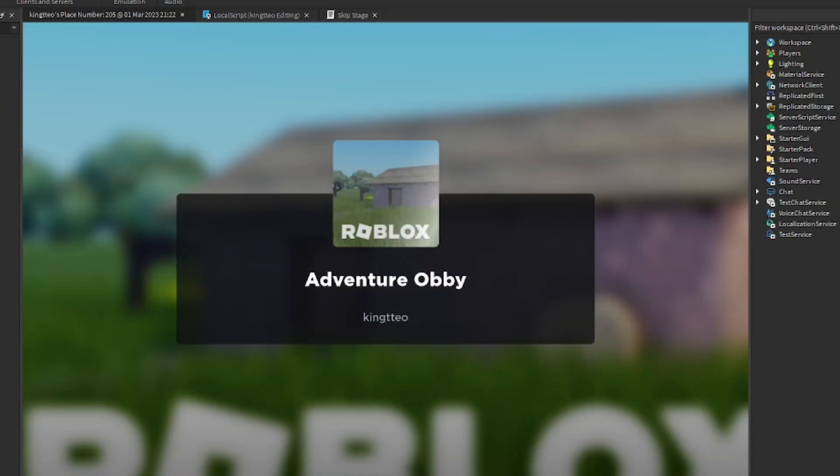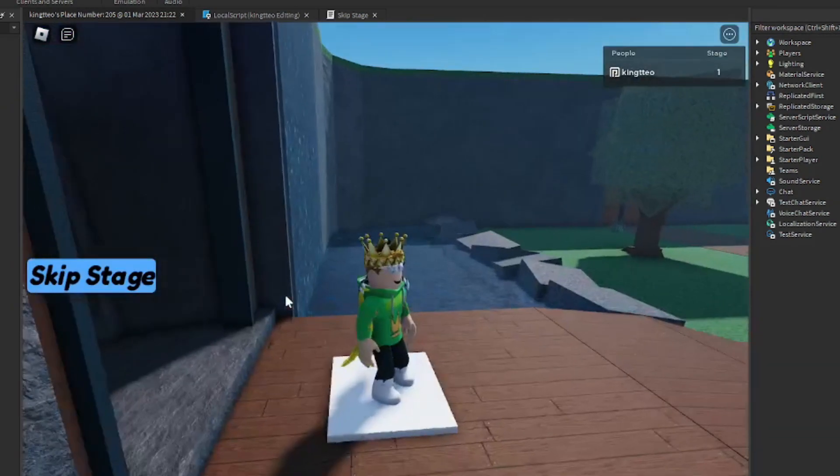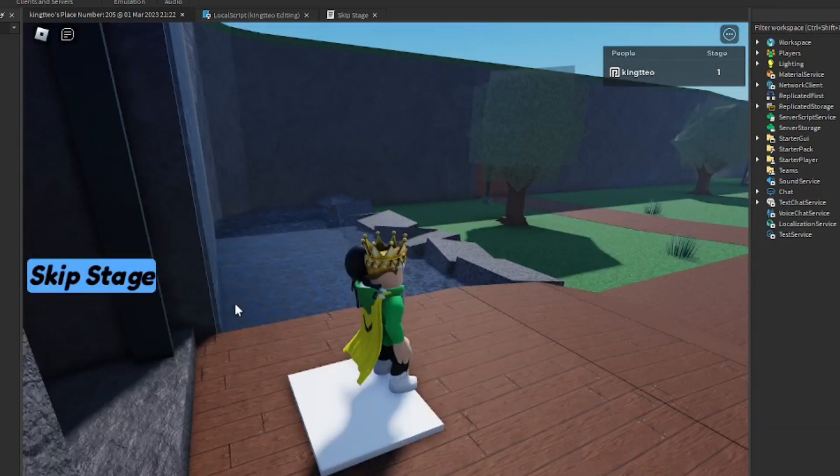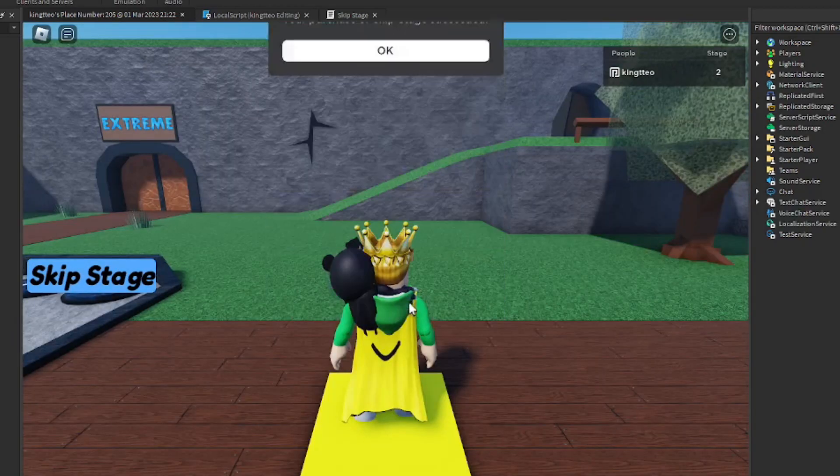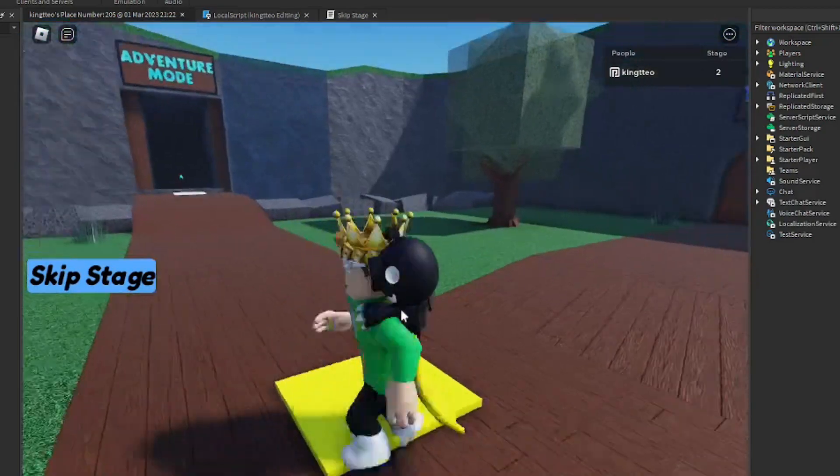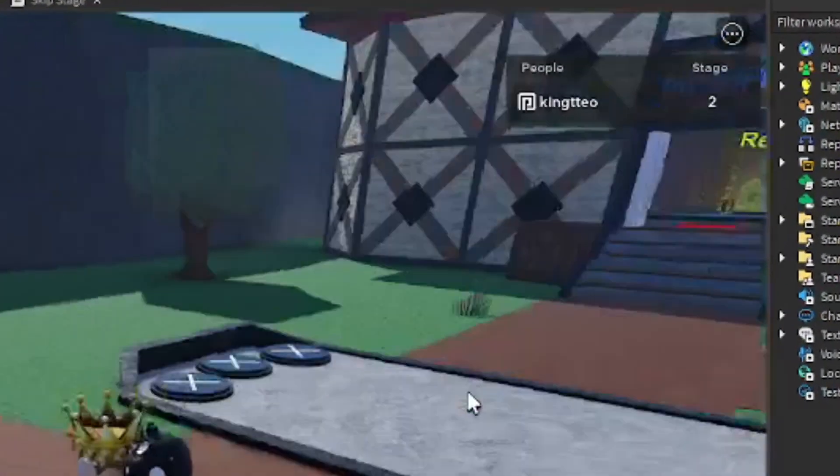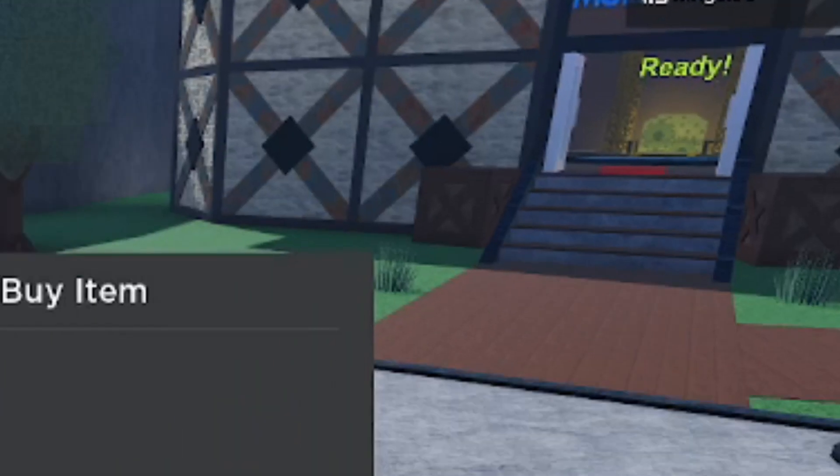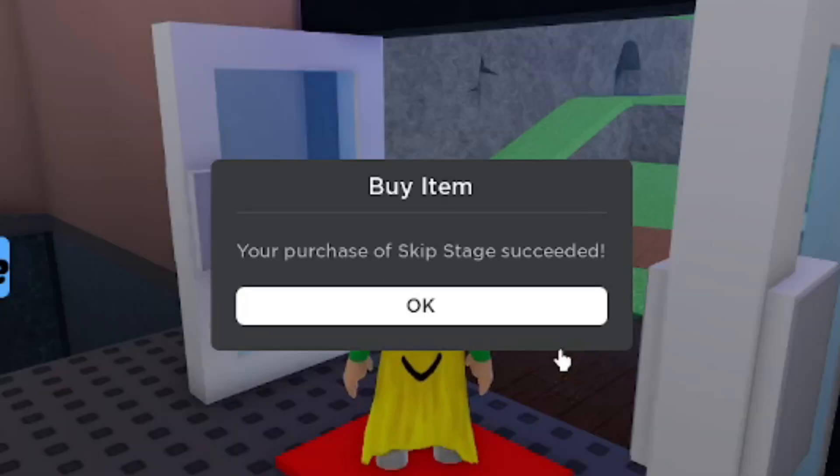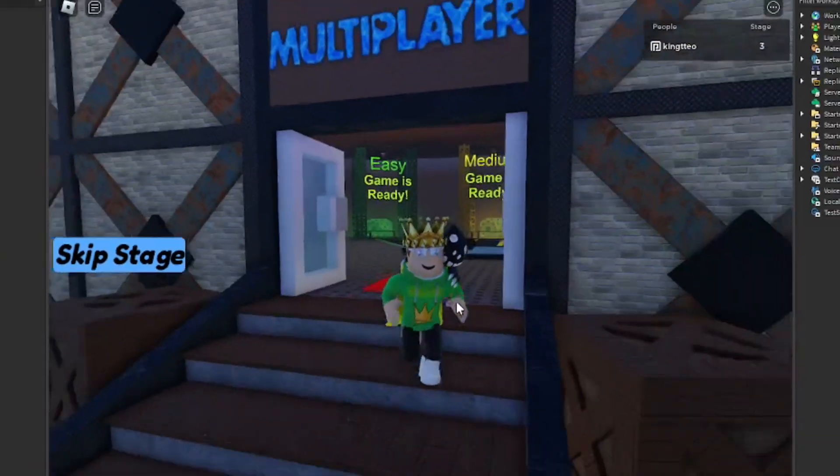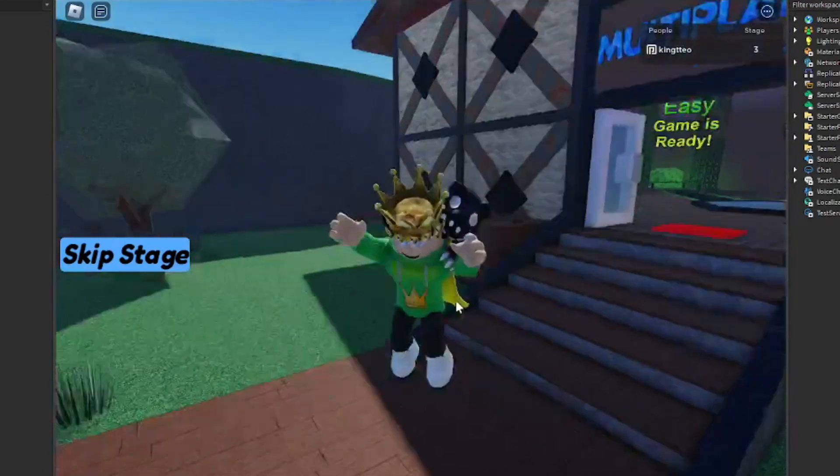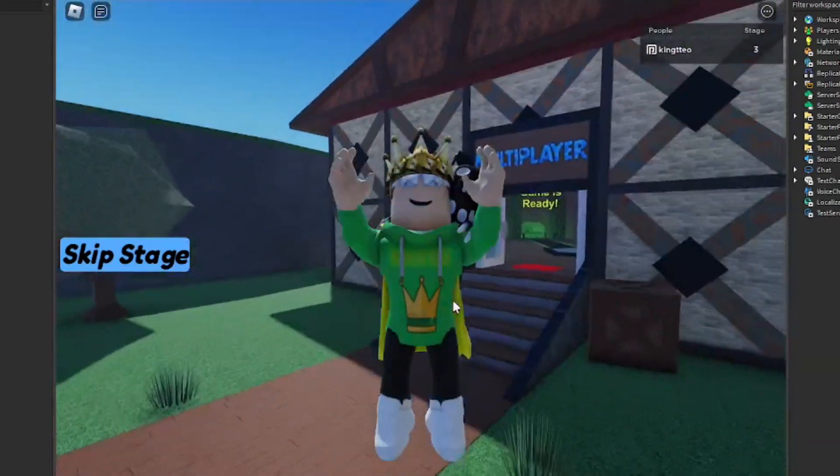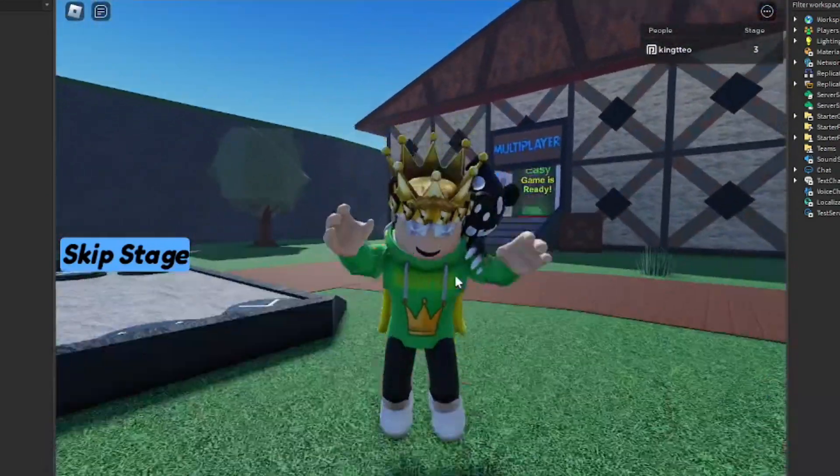We're loading in and hopefully this works. We're at stage one. We're going to click the skip stage button. We're going to buy it. And yes guys, it worked. We teleport to stage two. As you can see, it updated right here. Let's try to buy it again. We can buy it again. And it worked. Stage three. Let's go guys. We did it. We made the first step to our adventure obby.